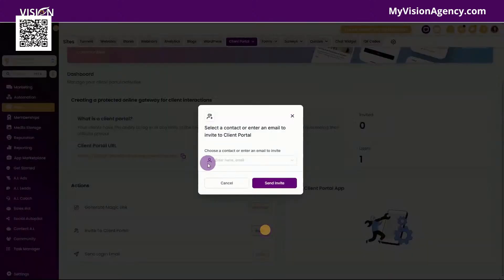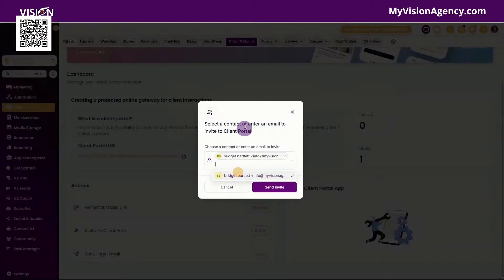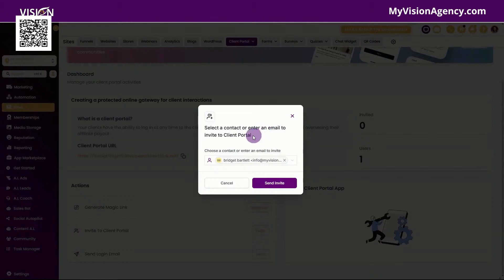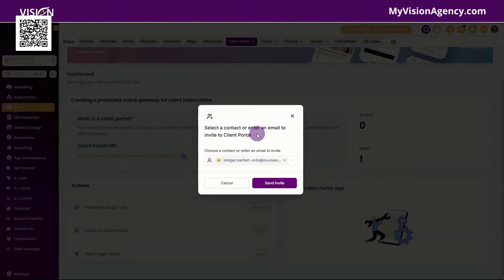Now I can also click here to invite someone to my client portal, choose the contact that I want to invite and then send the invite. However, keep in mind that you need to determine what they're going to have access to inside the client portal. If you just do this and they do not have access to the affiliate program, the course area, or the community, then they're not going to see anything there. So we need to grant them access inside the workflows before they'll see anything here. But if you just wanted them to see the invoices, you could invite them here by sending this link.